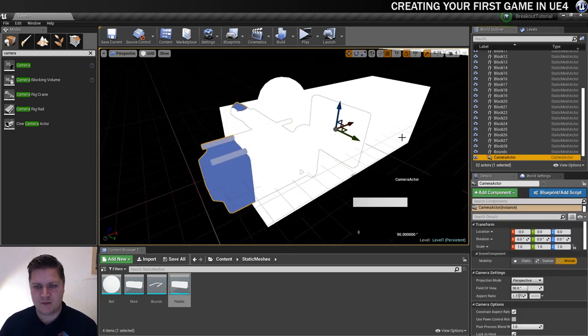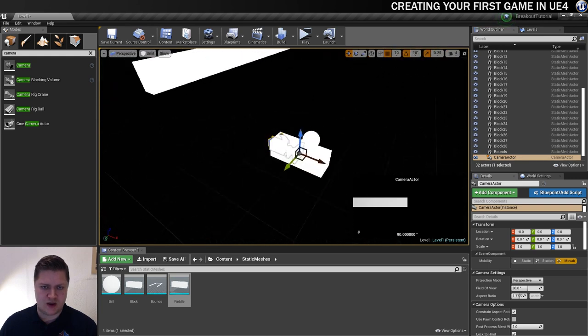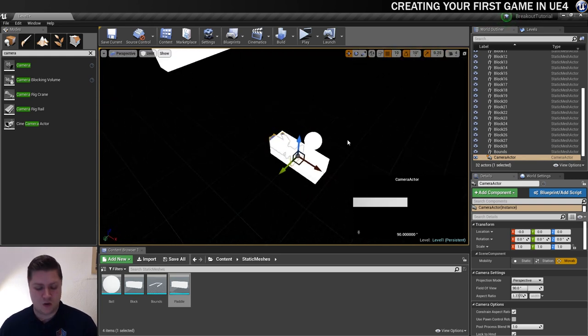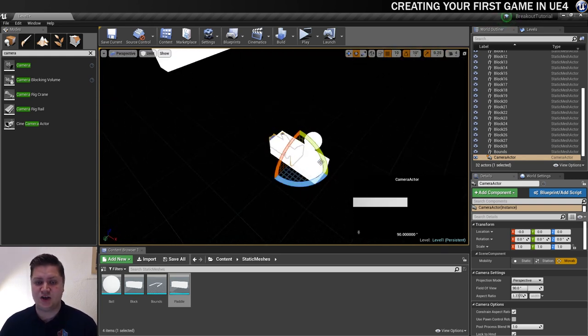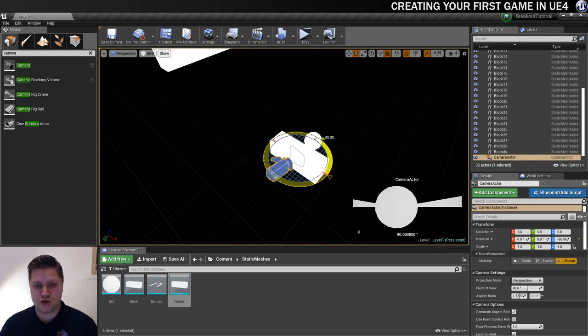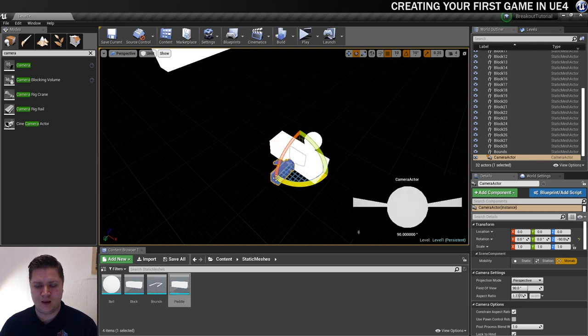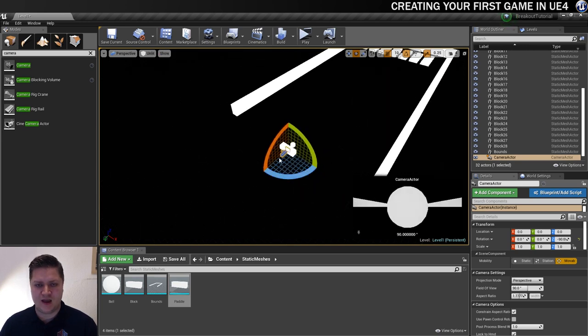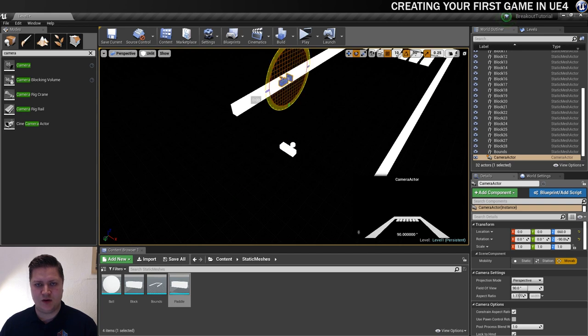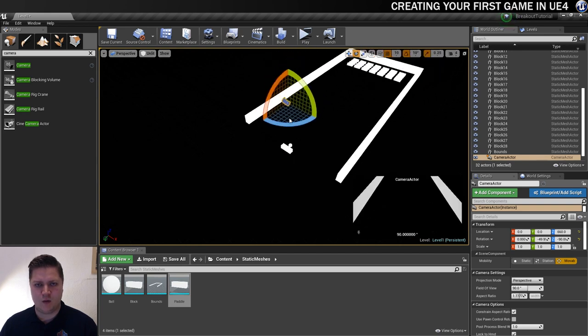And then I'm going to press F on my keyboard. Just to frame it up. So I can see what I'm working with. For now. And I can see that it's facing the wrong way. So I'm going to press E to turn on my rotate tool. And point it that way. And then I'm also just going to lift it up a little bit. And point it down. I don't know what angle I want yet.